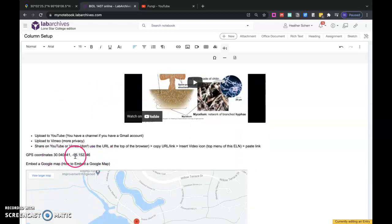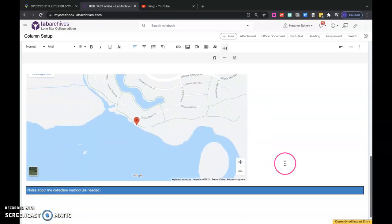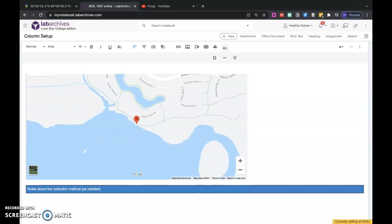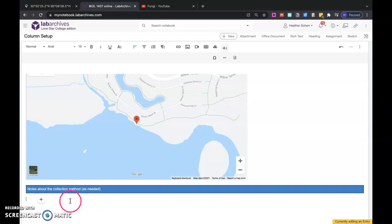Do those coordinates, and then I have my Google Map. If you made any changes to the collection protocol, or we need to make any notes here for later, you know, I forgot this, or I dropped that, or there were lots of mosquitoes everywhere, or whatever, so that you can get more information about that.